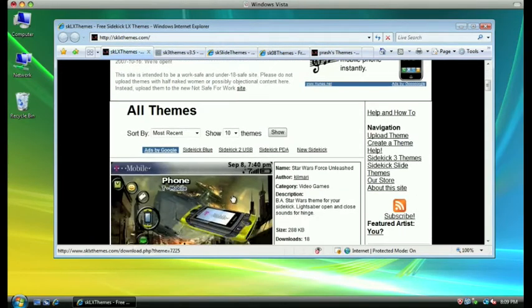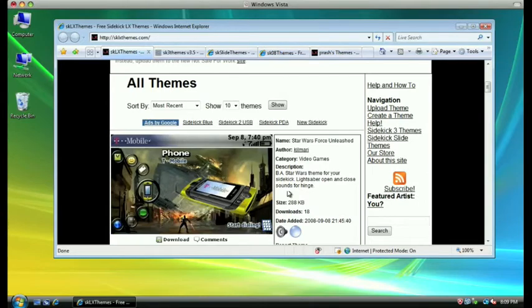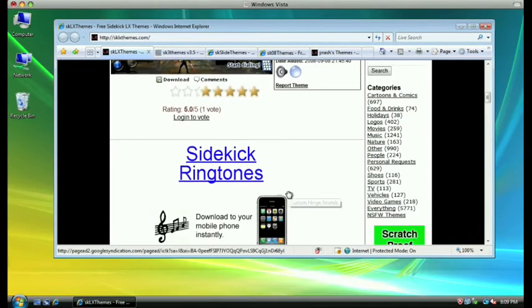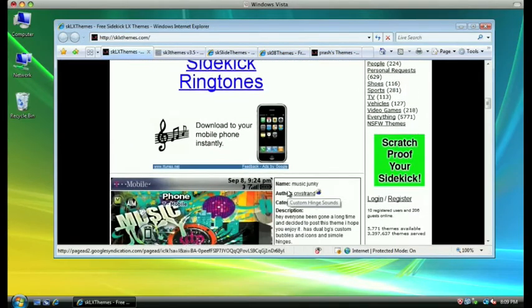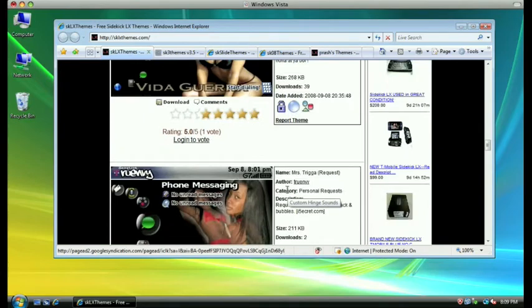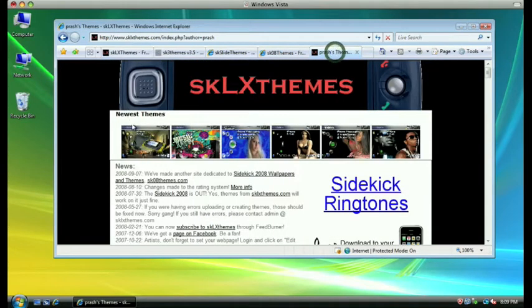Now that we're ready, you're going to want to pick a theme from the plenty of themes available on the website for your specific device. I myself particularly like themes created by Prash, so that's what I'm going to be using in this demonstration.